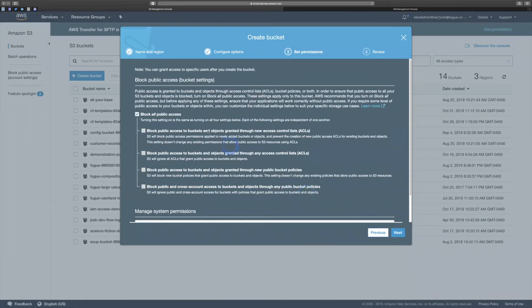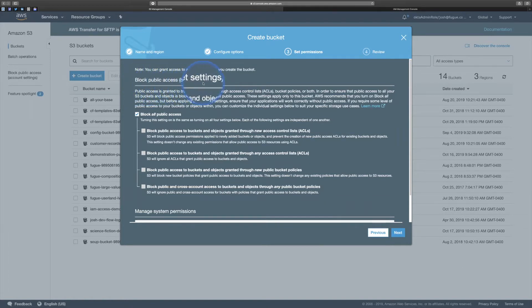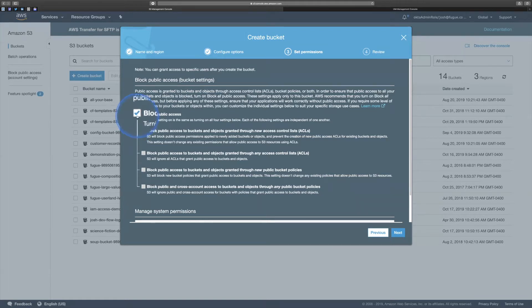Let's get to permissions. Amazon puts this front and center now — this Block Public Access bucket settings. I'm going to walk through these because this illustrates some of the things I'm going to be showing you later. If you truly want a private bucket, this is what you check. You check all of these. But let's walk through them one at a time.